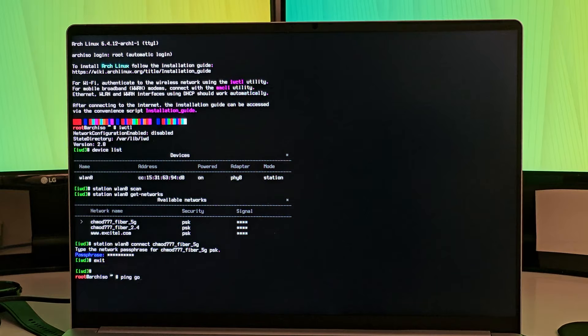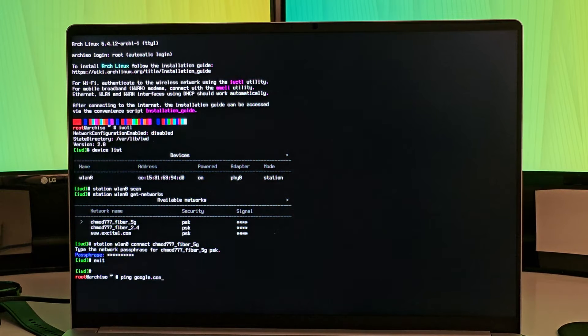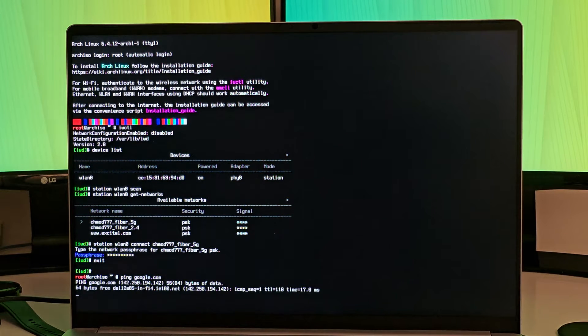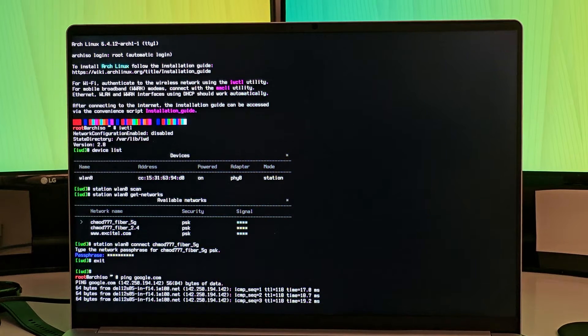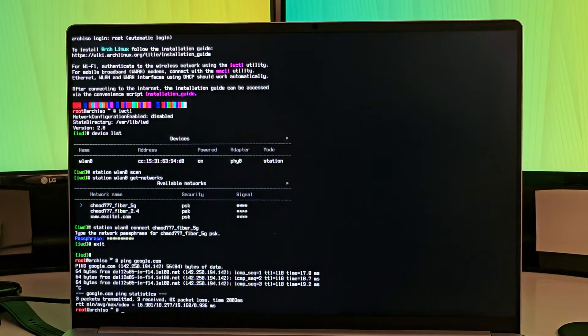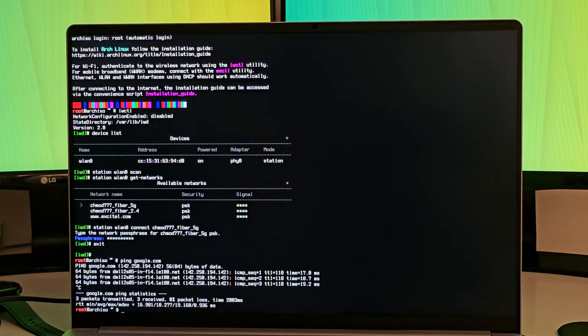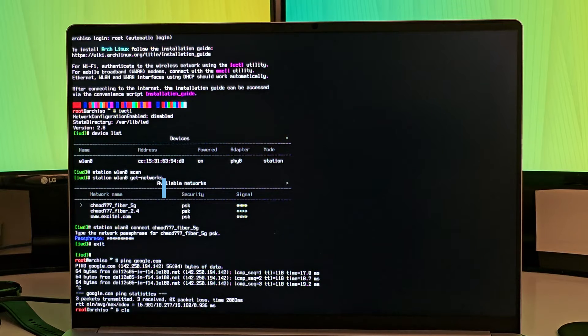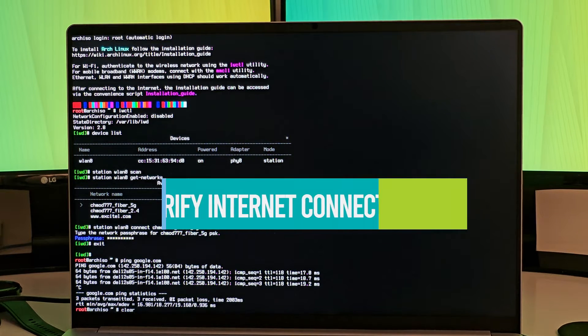You can exit the interface and verify that you are connected to Internet by pinging some famous websites. Alright, so the system is now connected to wireless. This is important because you cannot install Arch Linux this way without Internet.